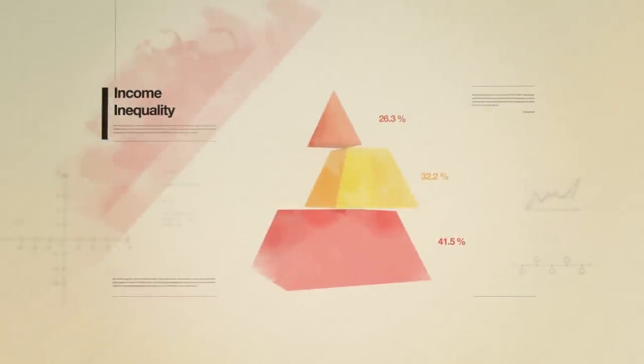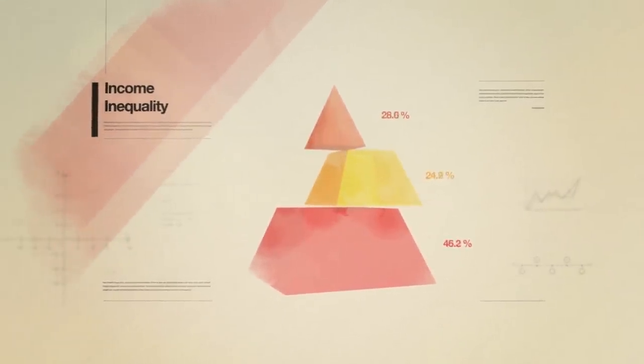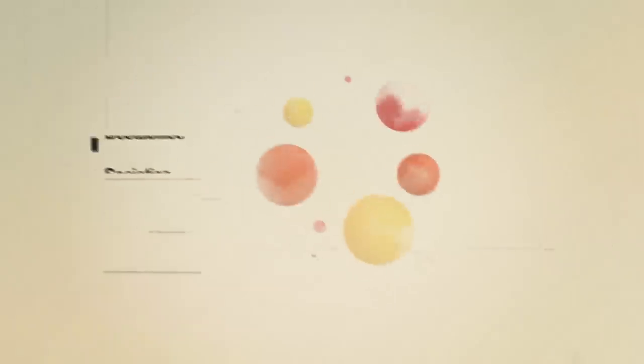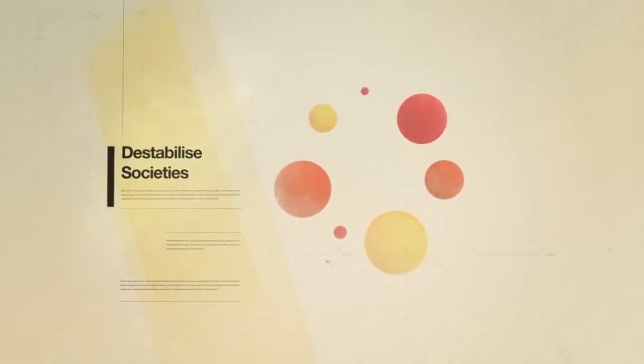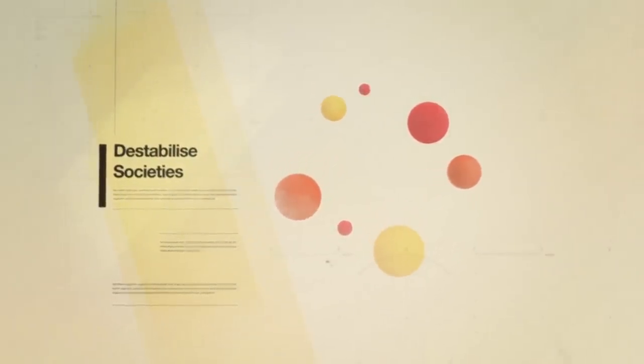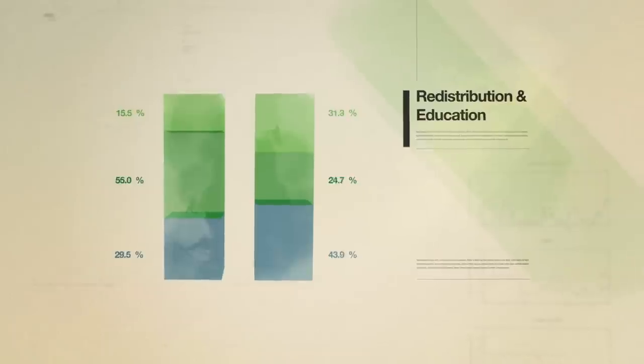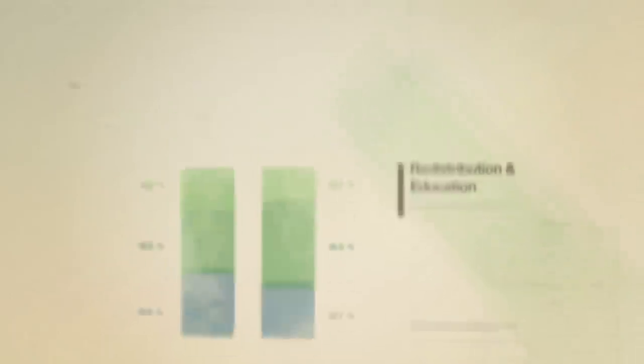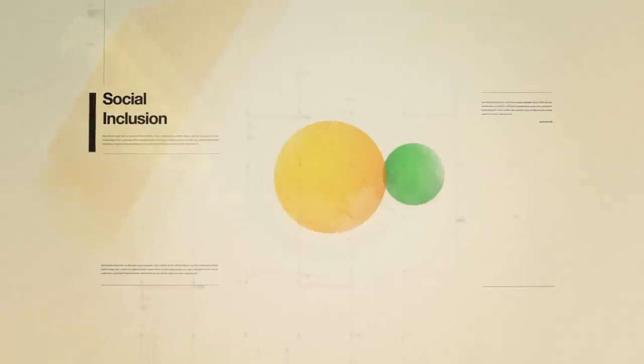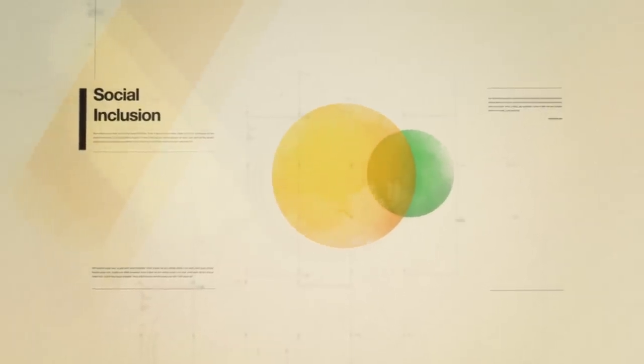Income inequality is one of the biggest challenges facing the world today. It has the potential to destabilize societies and damage future economic progress. We often think redistribution and education are the only ways to address this, but there are many ways to promote social inclusion and encourage growth at the same time.